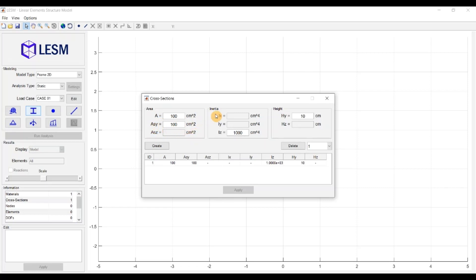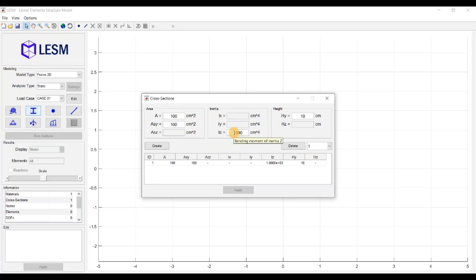The next box is to provide the moments of inertia. IX is the polar moment of inertia required for elements with torsional behavior. IY and IZ are the moments of inertia for bending around the local Y and Z directions. So for this case of a 2D frame, there is no torsion and the bending of the element is around the out-of-plane Z direction.